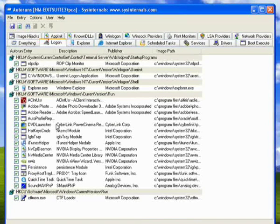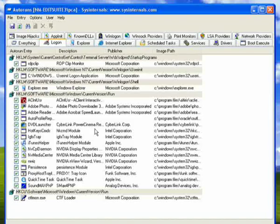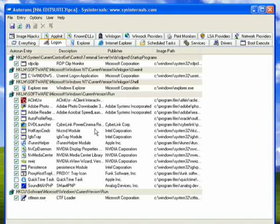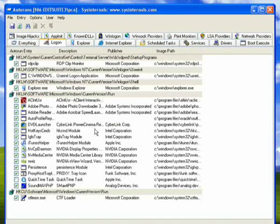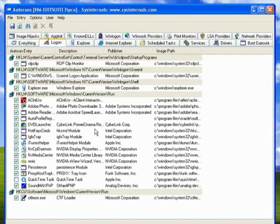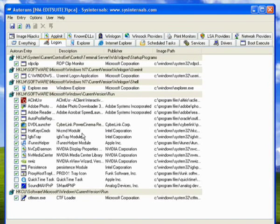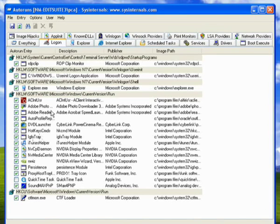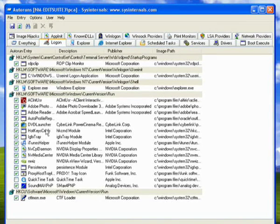Now, a lot of applications will run helper applications at start time. This means that when you come to run the software later on, it will start that much quicker. But obviously, it does slow down the boot process of your computer, and it does take up some memory as well. So you may wish to remove some of these applications.